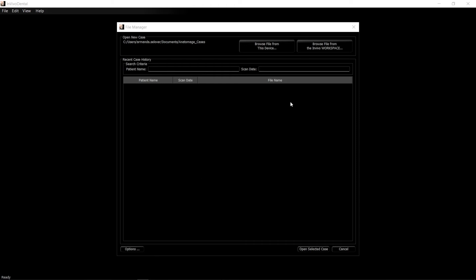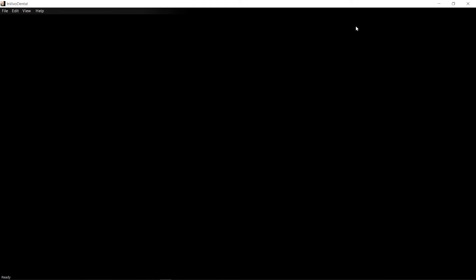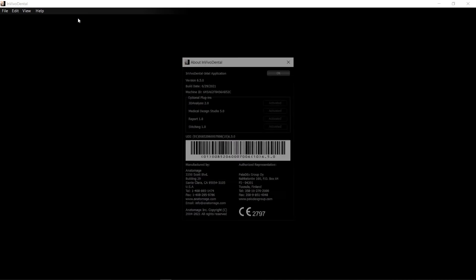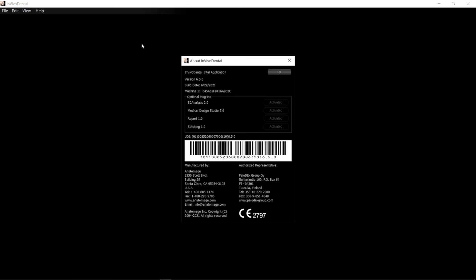Close the file manager. Click on Help in the upper toolbar and choose About INVIVO DENTAL. In the About INVIVO DENTAL dialog box, you will find the software version and machine ID.